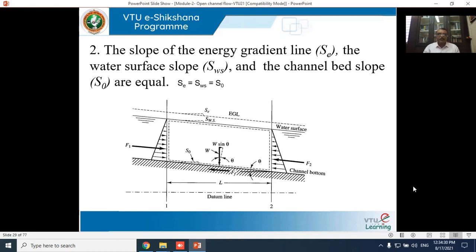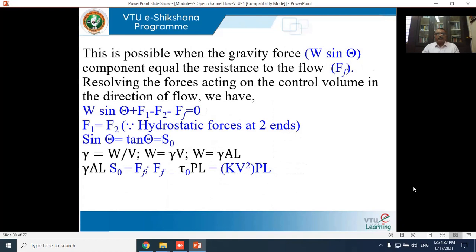Resolving forces in the direction of flow and equating to zero: W sinθ + F₁ − F₂ − F_f = 0. Since the flow is uniform, F₁ = F₂, so those terms cancel, giving W sinθ = F_f. For a small bed slope, sinθ ≈ tanθ = S₀, so the equation becomes W·S₀ = F_f.